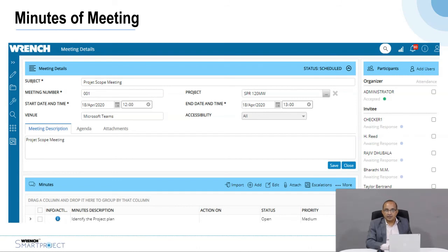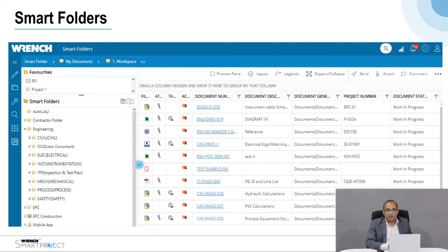The Minutes of the Meeting functionality is a powerful feature where you can identify action items and information items within minutes, assign action items to specific people, and they go into the to-do list. REN can send reminders to ensure each action is closed. The Smart Folder functionality works similarly to Windows folders, but you can dynamically create folders using document metadata, so each user or role can have their own folder structure and quickly retrieve documents without needing to search.